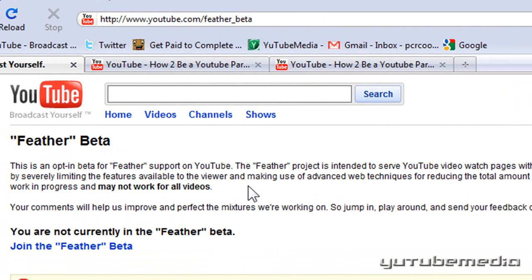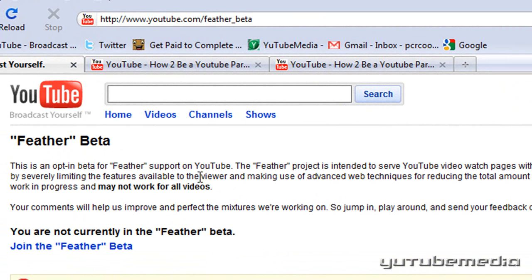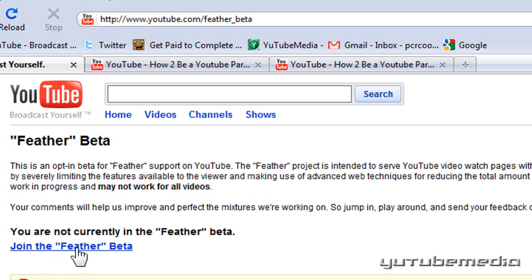But the disadvantage is it does this by disabling certain features on the video page, such as annotations, commenting, and other things like that. So to join the beta, you're just going to click this link down here — join the feather beta.